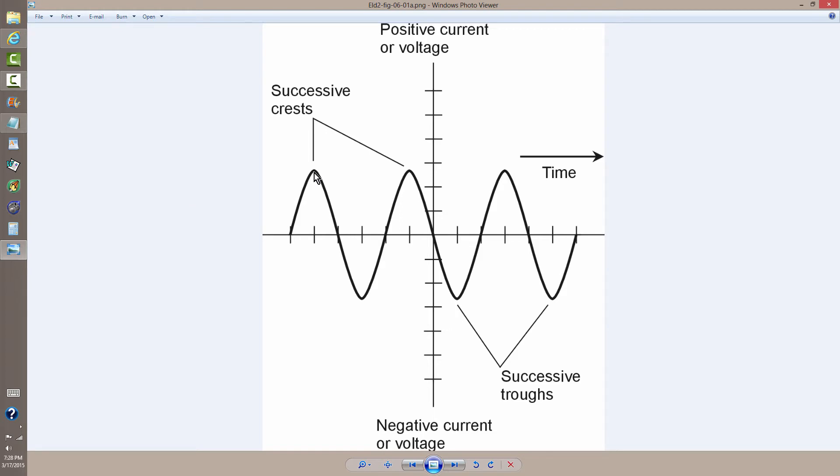is the time between or the set of events between a point on the wave and the same point on the next iteration of the same wave. For example,